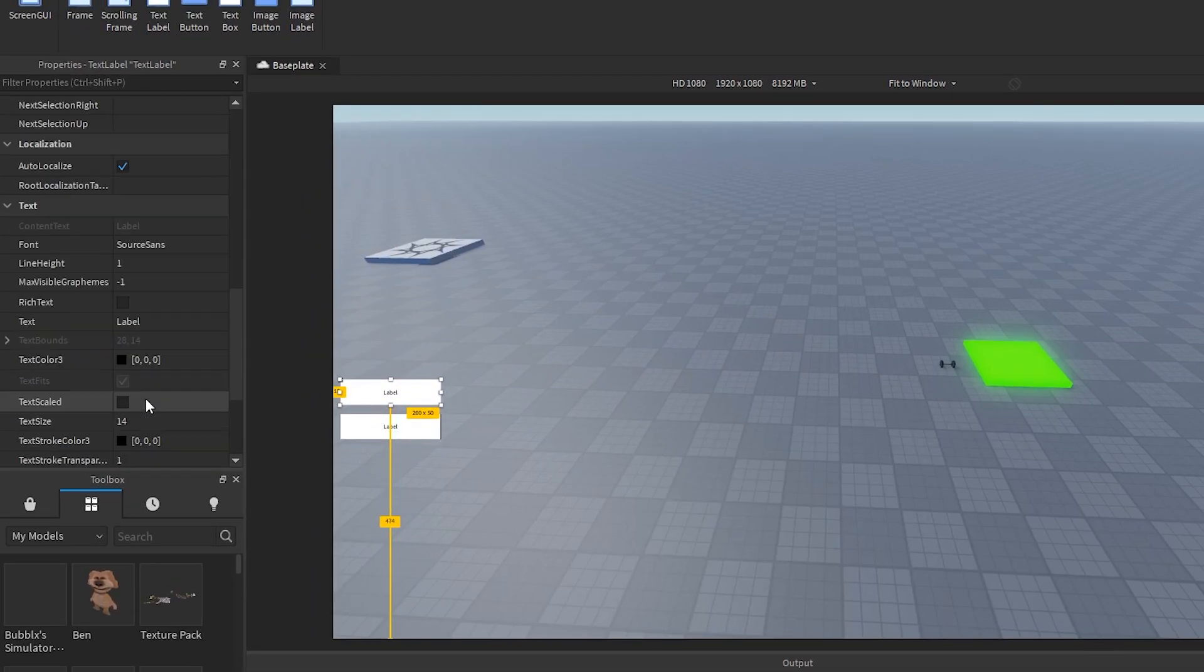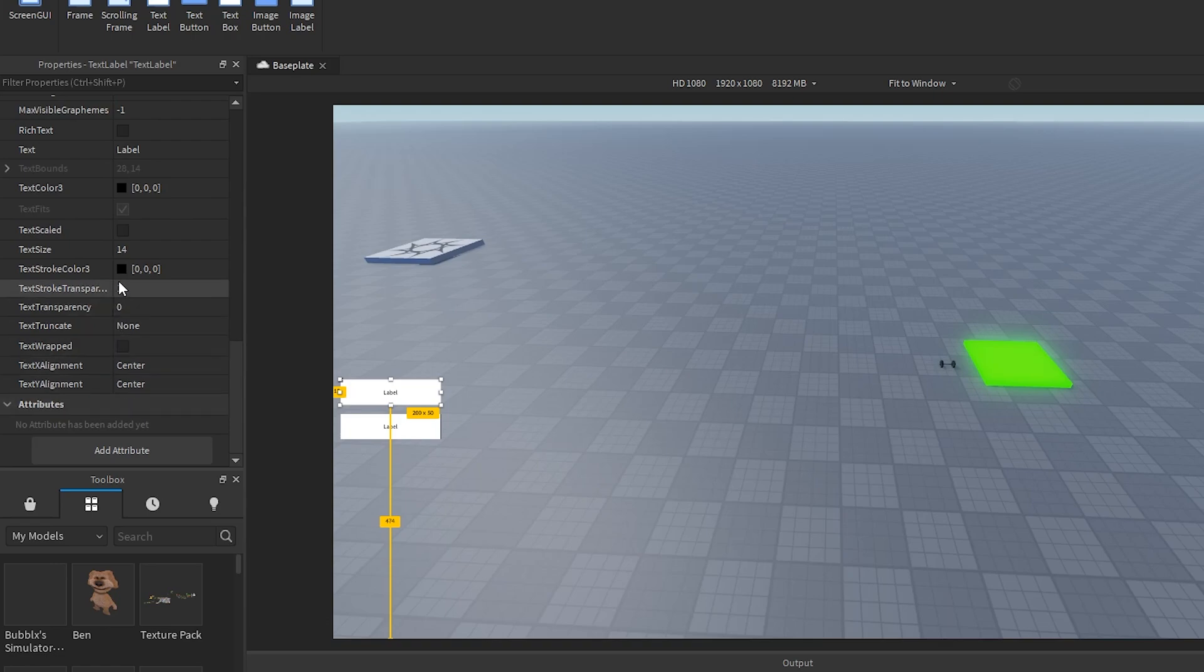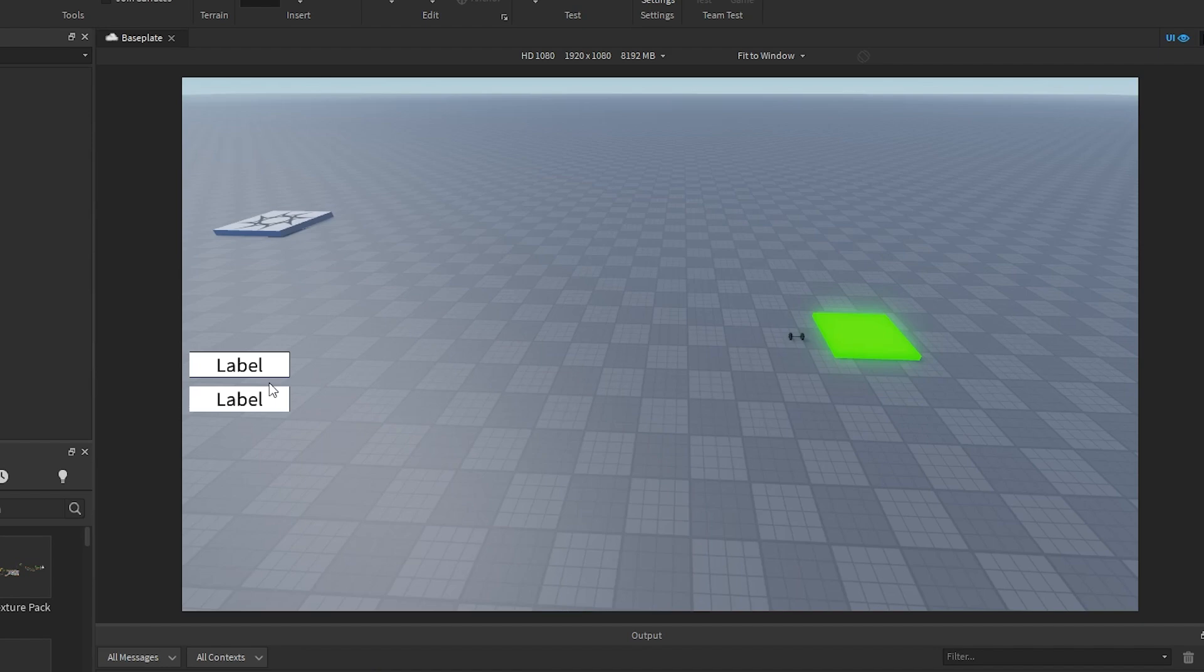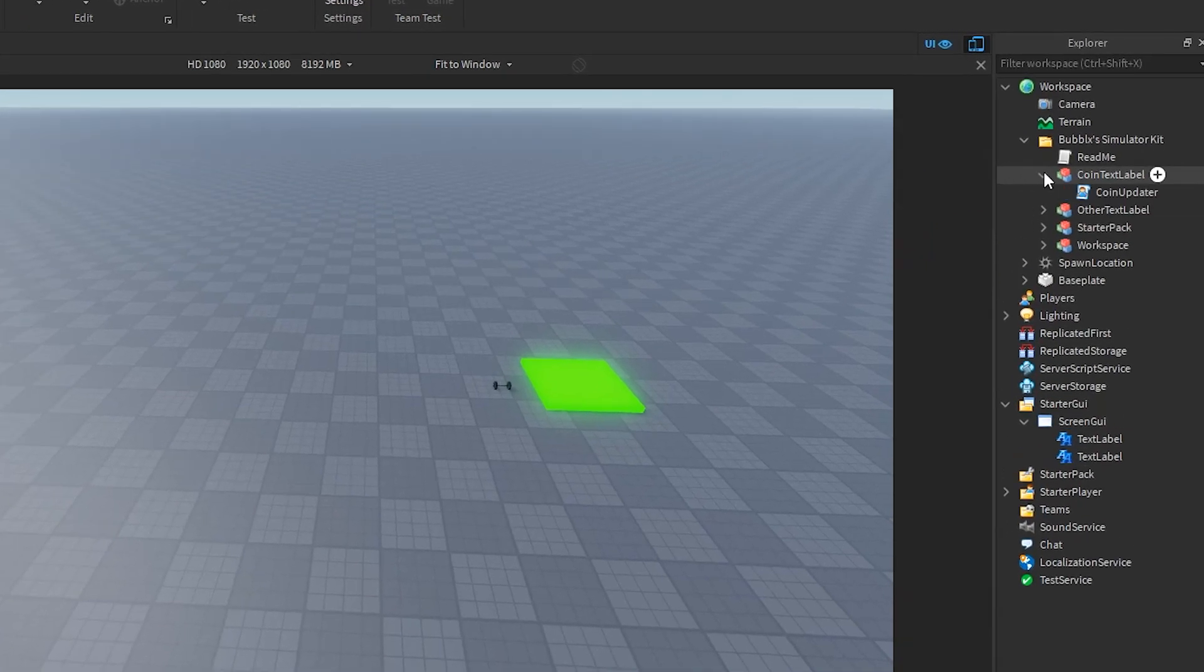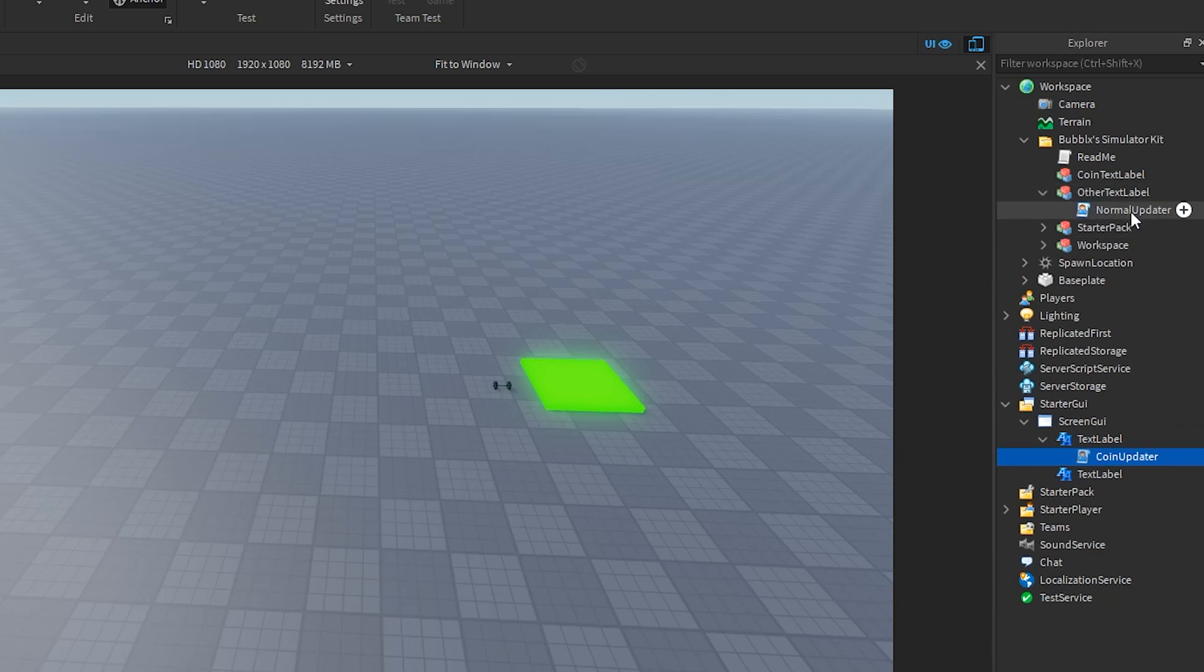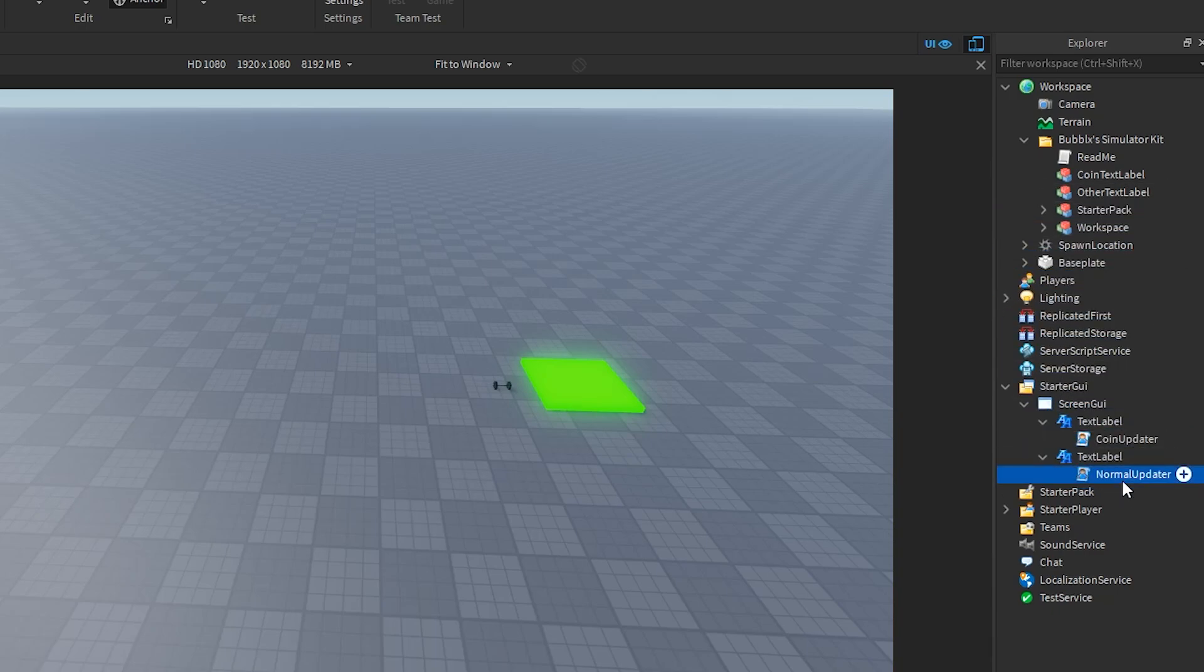I'm going to make sure that both of these text labels have TextScaled so that we can actually see the text. The reason we need two text labels is one to display how much currency the player has and also how much sellable value the player has. All you have to do is add the scripts that will make both of these work.